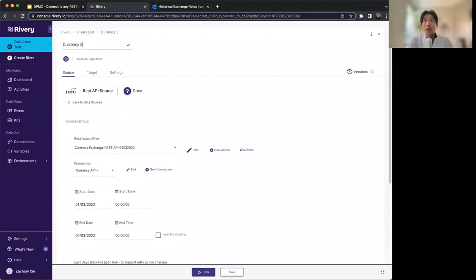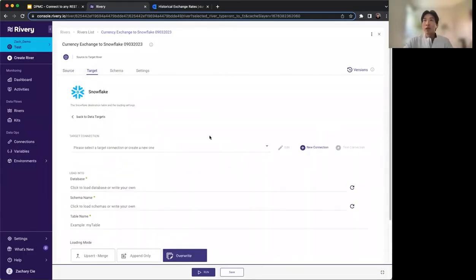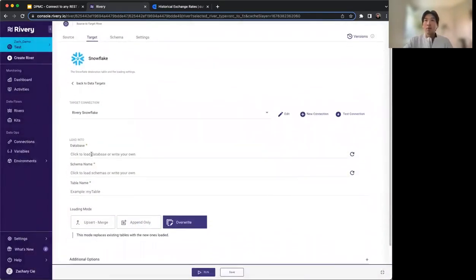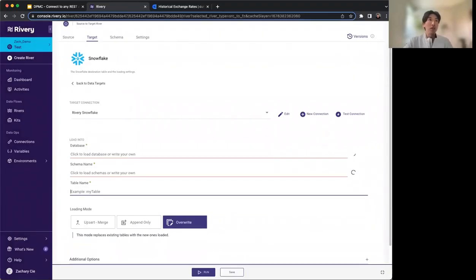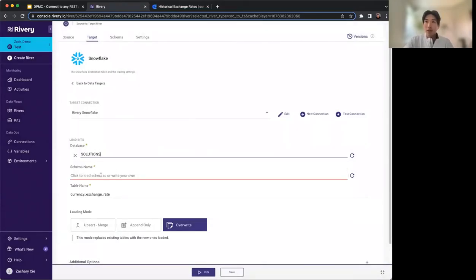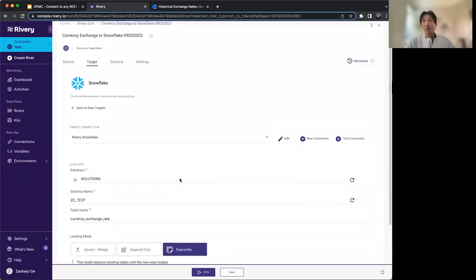We'll name this 'Currency Exchange to Snowflake' and give it a date. Next, we select our target — Snowflake. If you don't have a connection, it gives you instructions on how to connect. You select your connection, choose the specific database, schema, and table name to write to — something like 'currency_exchange_rate'. There are different loading modes: Upsert Merge, Append, and Overwrite. Upsert Merge merges onto your Snowflake table off a unique key. Append adds data at the end. Overwrite truncates the table and replaces it.